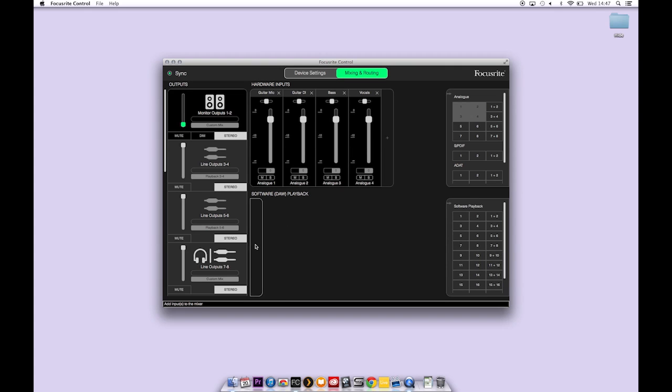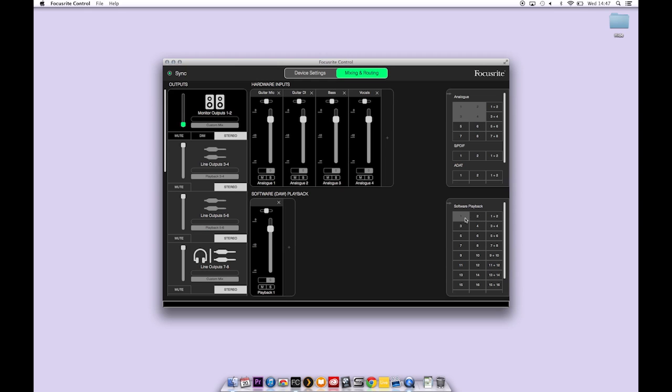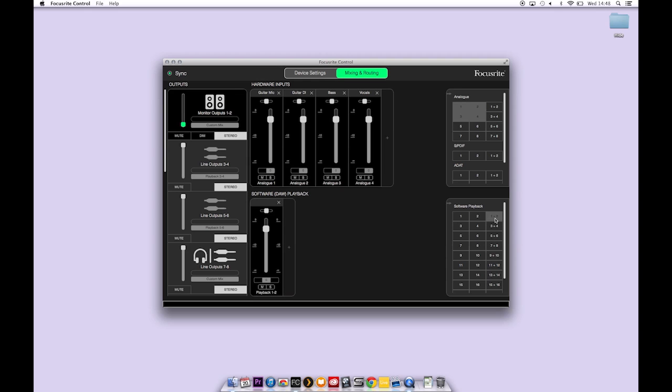In the software DAW playback section I'm going to create 2 mono outputs, 1 and 2 here. Or you can simply create a stereo output channel like so.